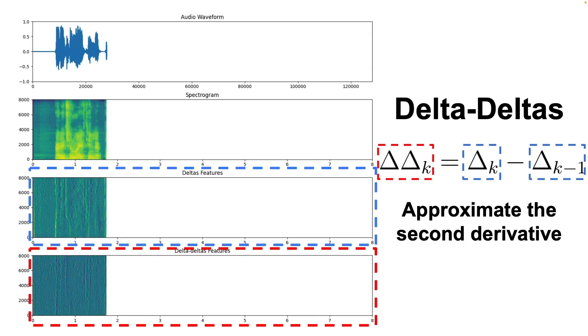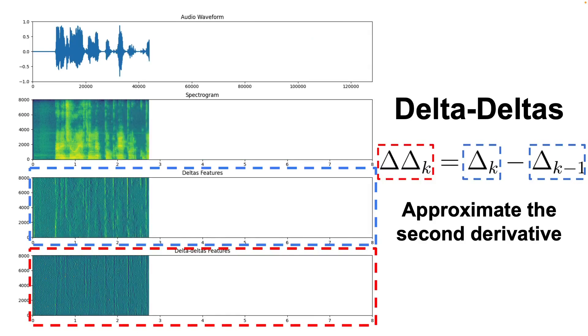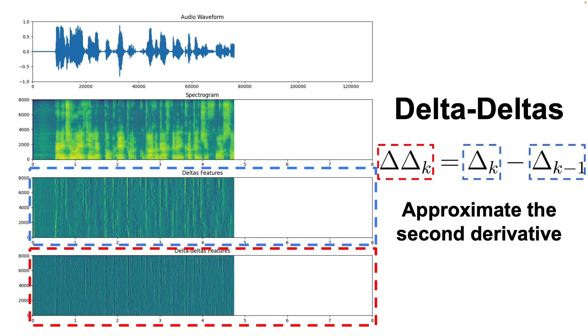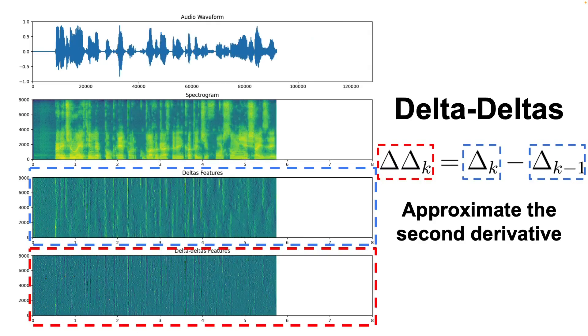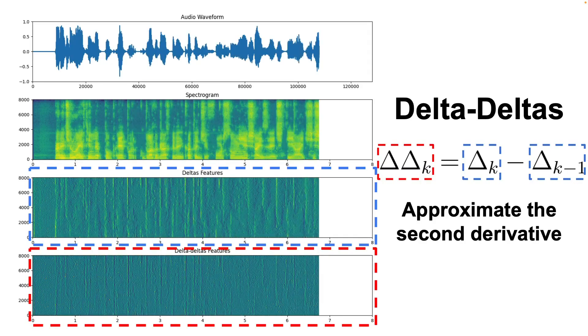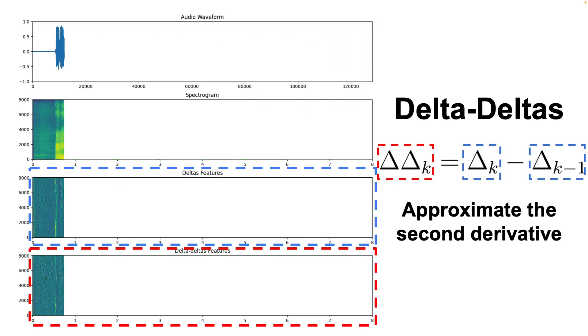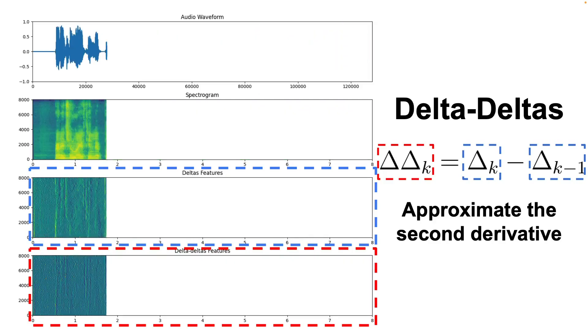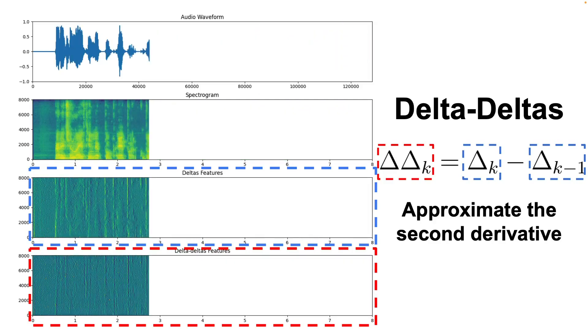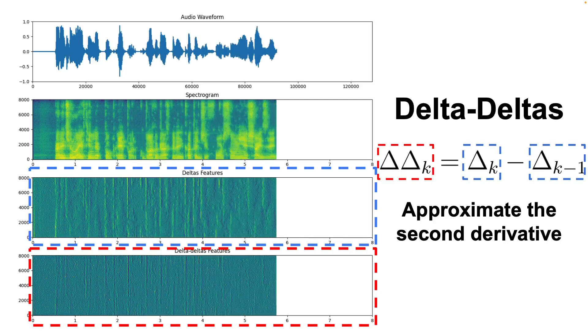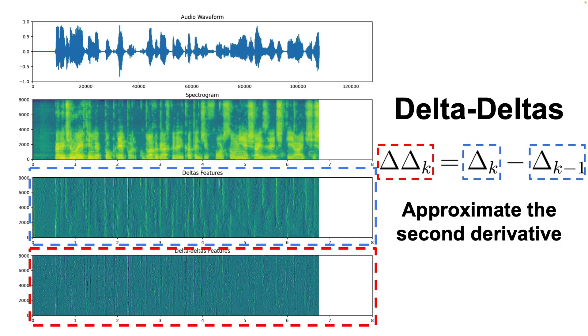Following this logic, the delta-deltas can be considered the second derivative of the spectrogram being computed as the difference between deltas in each window, and thus capturing the flow of the change in the delta features.